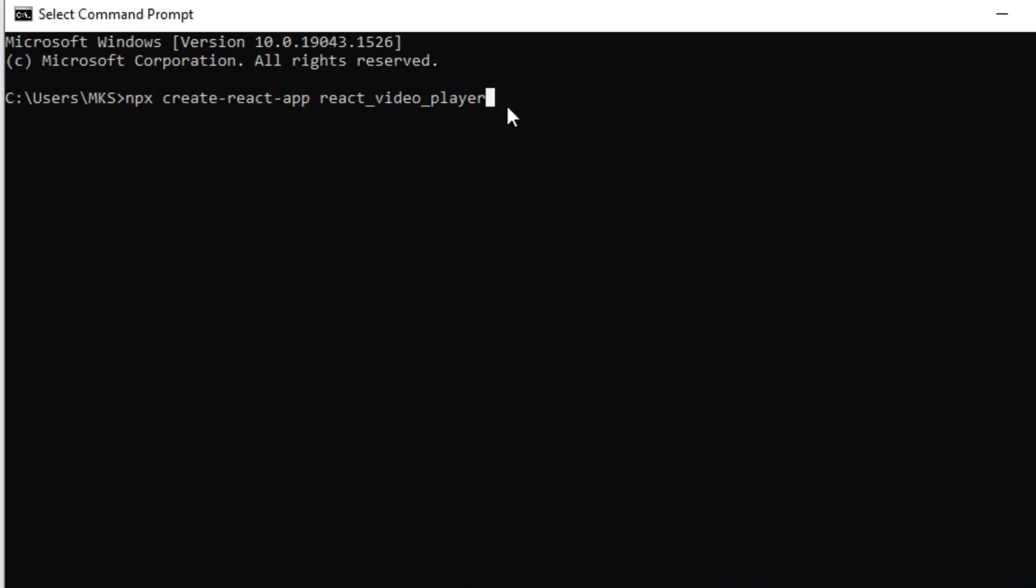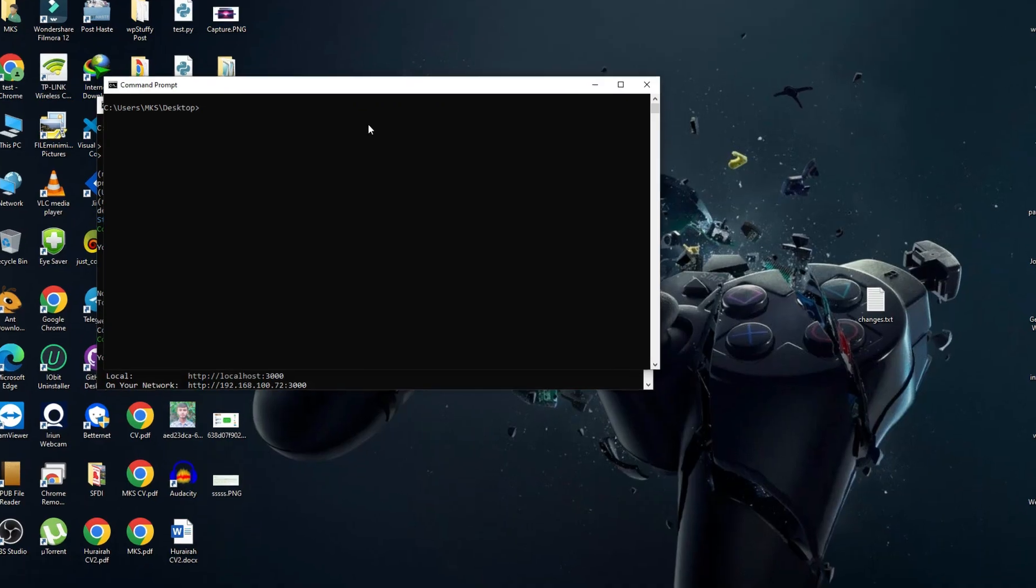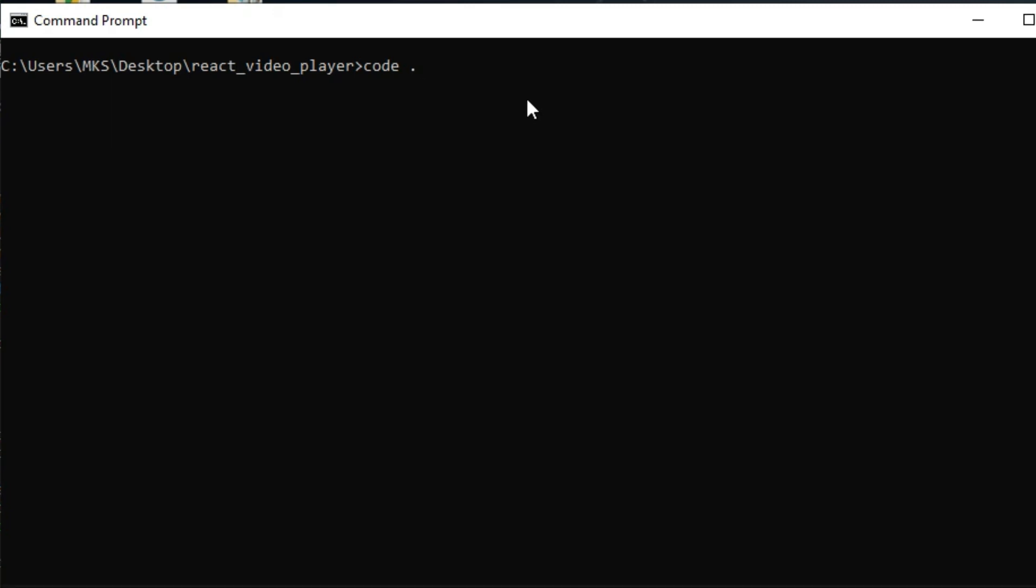Once it is finished, just go to the React app directory and open the project in Visual Studio Code by executing the command code space dot. Make sure that you have installed Visual Studio Code before executing this command.